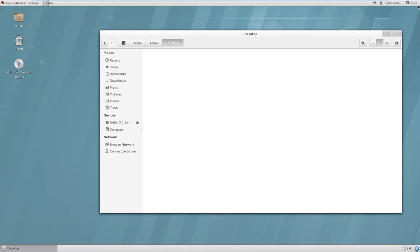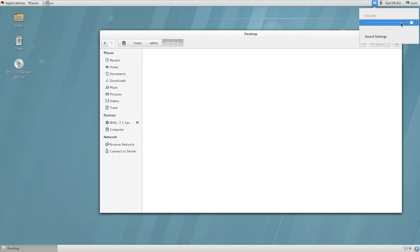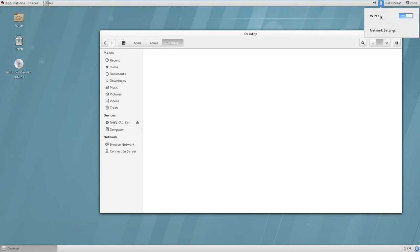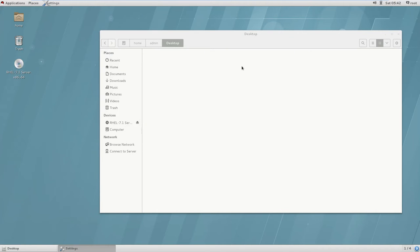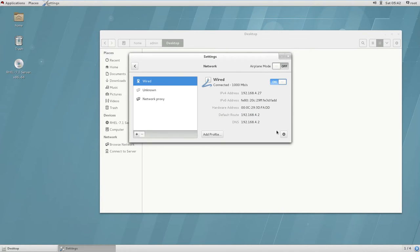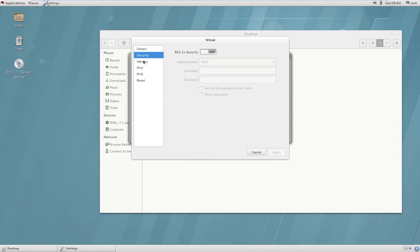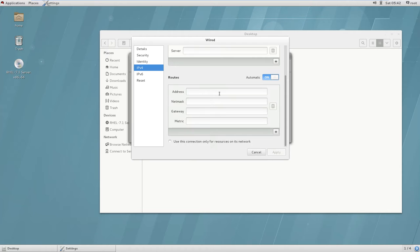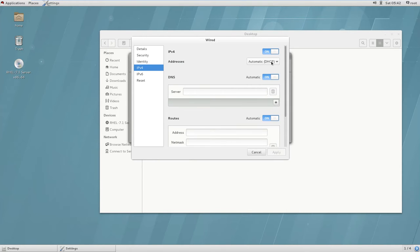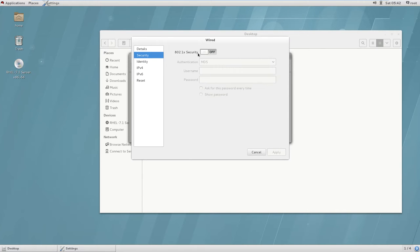On the right side there is a sound bar where you can increase volume and adjust sound settings. There is also a network icon where you can configure your IP address. By default it is set to DHCP automatically, but you can click on Manual to assign a manual IP address. You can also enable Wi-Fi security here.